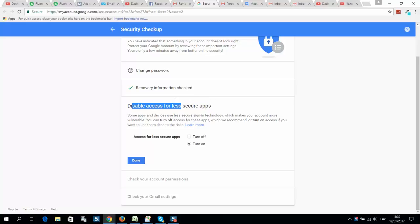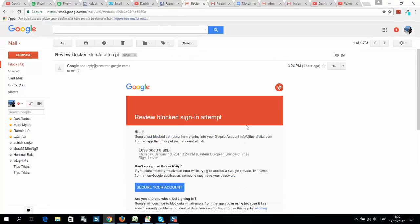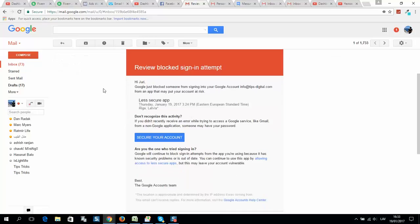access for less secure apps. Make sure that this one is turned on and click Done. After that, you will be able to send emails without any errors or notifications from Google. Okay guys, I hope this video helps you.